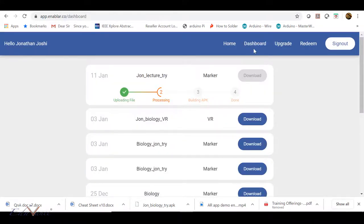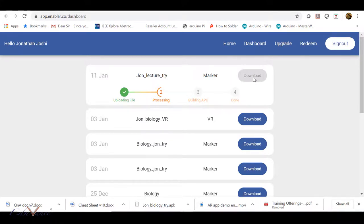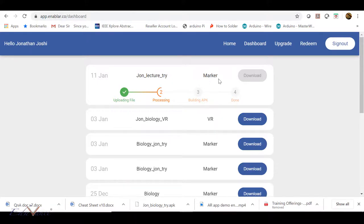On your dashboard you will see the process going on. First, uploading the file is done. Then Enabler processes it and builds your APK, which is your app file. When it is done, the Download button will get activated. It takes anywhere from 10 to 15 minutes, so I'm going to speed up the lecture and wait until we reach the done phase.